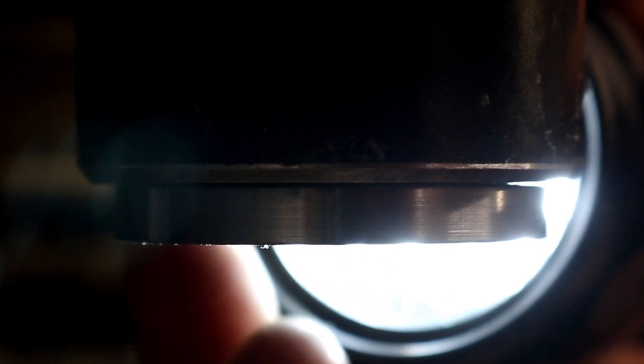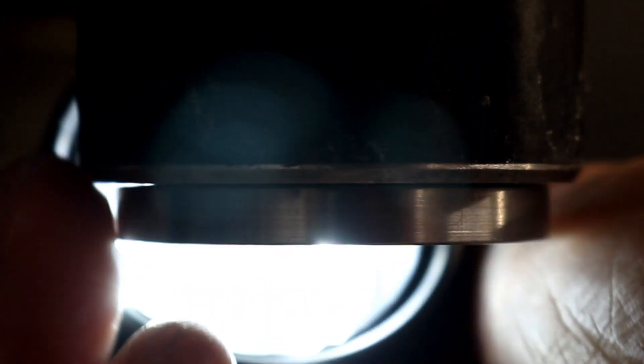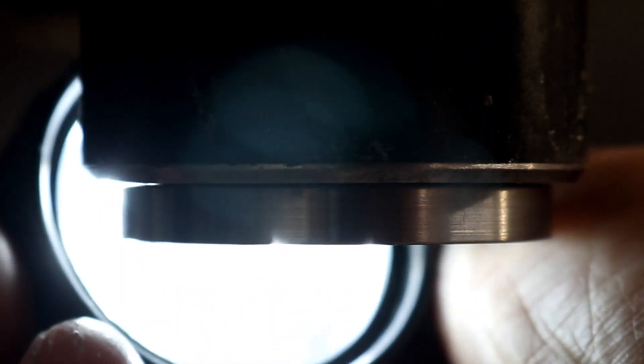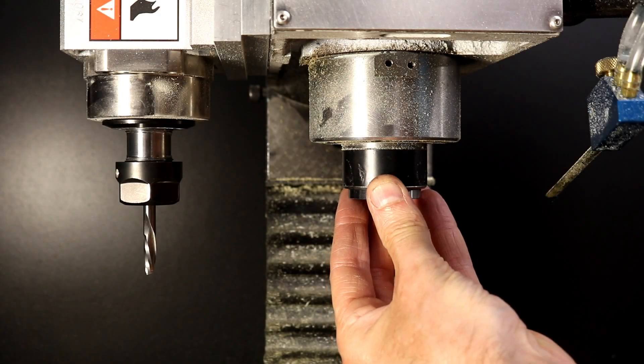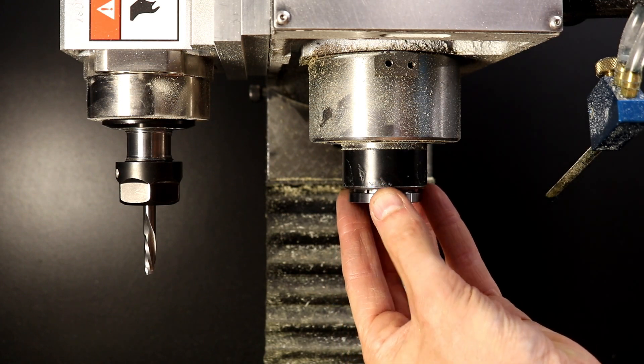The plug doesn't completely seat against the spindle nose once installed. To make a good seal this needs to be fixed by deepening the groove.